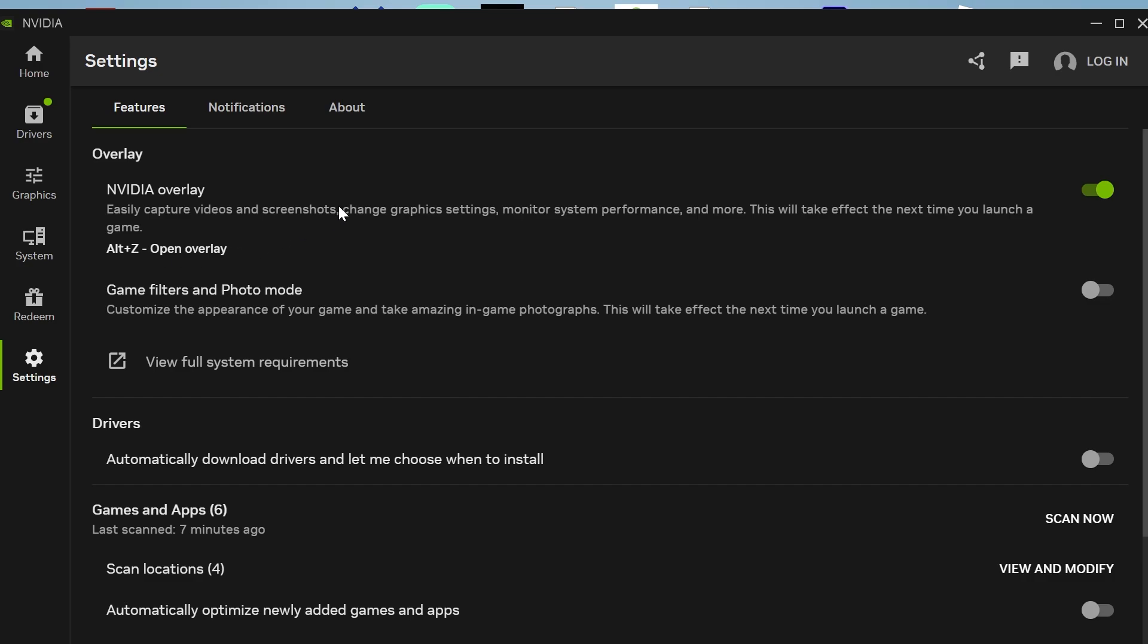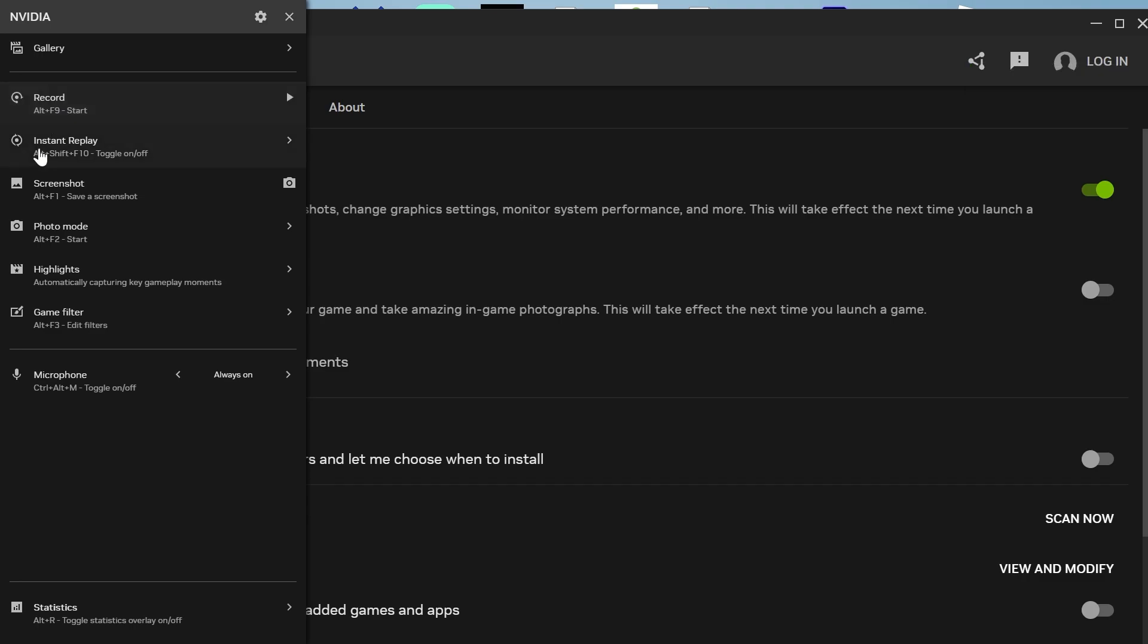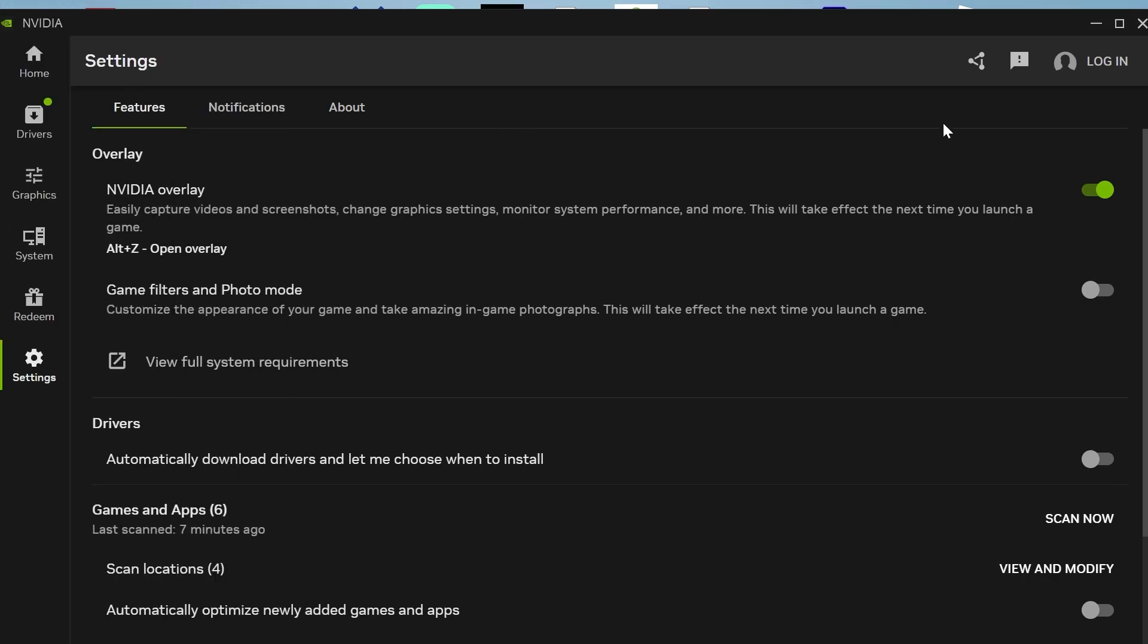All you would simply need to do is open up the game that you're trying to play. Then we can just press alt Z on our keyboard and you can see that the recording shortcut is alt plus F9. So as long as you've got a game or something compatible running in the background, you should be able to use this shortcut key to record your gameplay. And it's as simple as that. If you found this video helpful, let me know in the comments and I'll see you in the next one.